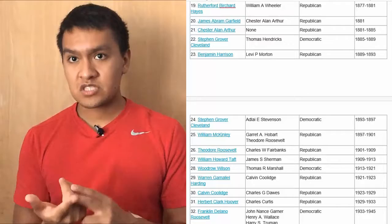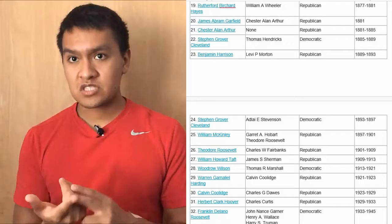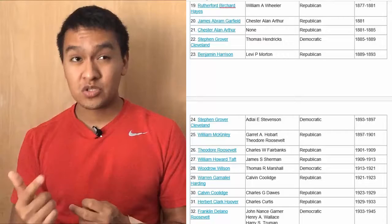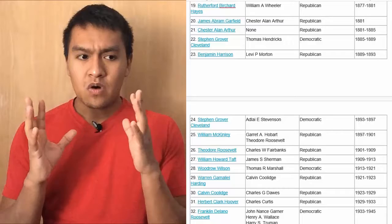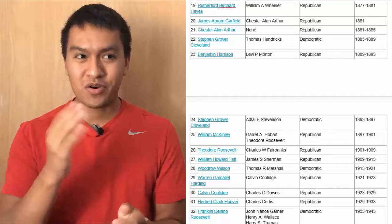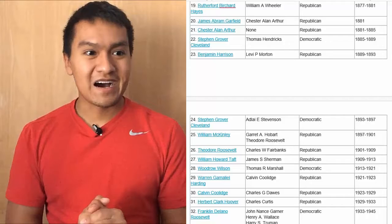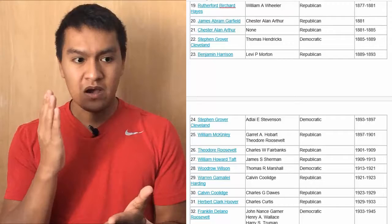Then we have William Howard Taft, vice president James S. Sherman, Republican, 09 to 13. Then we have Woodrow Wilson, vice president Thomas R. Marshall, Democratic, from 13 to 21. Then we have Warren G. Harding — Warren Gamaliel Harding — vice president Calvin Coolidge, Republican, from 21 to 23.